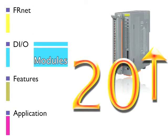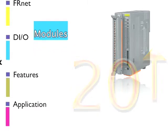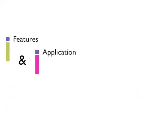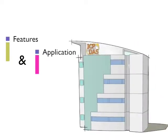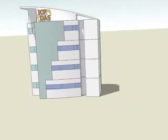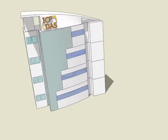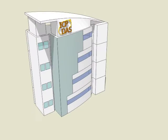Now, ICP-DAS has more than 20 kinds of modules supporting FR-NET. Let's check out more of its unique features and actual applications in building automation.